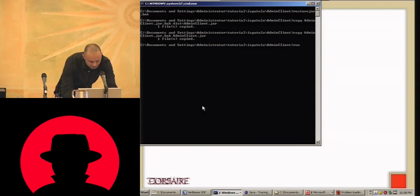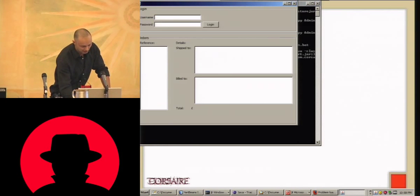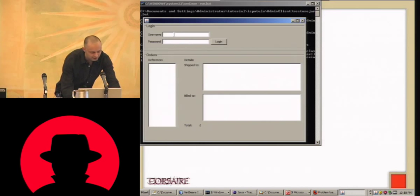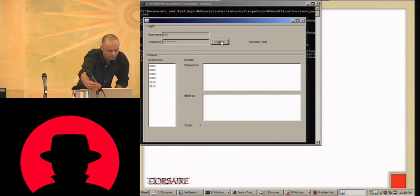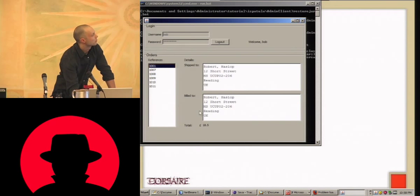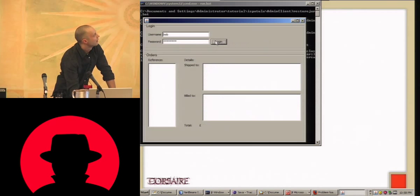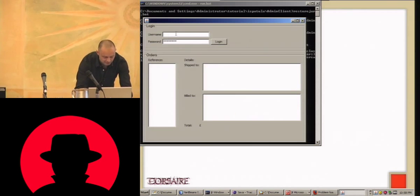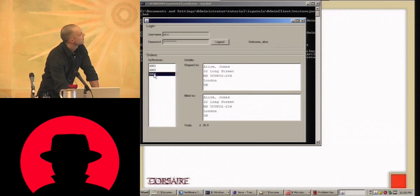I'm going to do a walkthrough demonstrating this through a very simple application. It's a client-server application where the server side is a GlassFish server. The user logs in, they can click on an order, and view where the order was shipped to and where it was billed to. There are two users: Bob and Alice. Alice can see her orders and Bob can see the others.